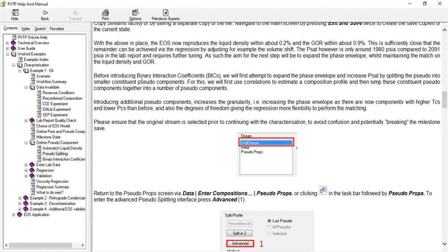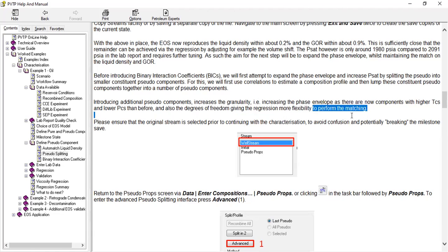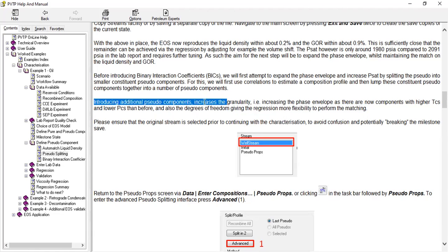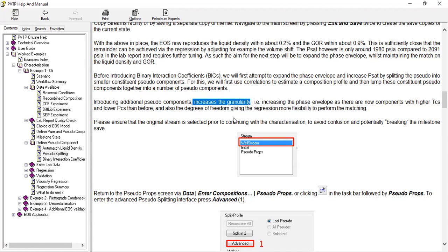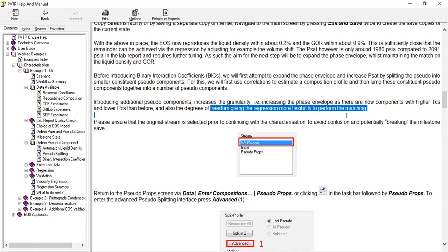So this will be more challenging. Introducing additional pseudo components increases the granularity. It is increasing the phase envelope as there are now components with higher critical temperatures and lower critical pressures than before. And also the degrees of freedom giving the regression more flexibility to perform matching. This is the key—increases the granularity. So we will have more freedom here.